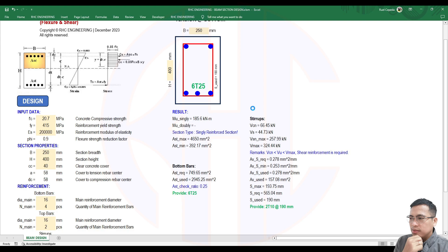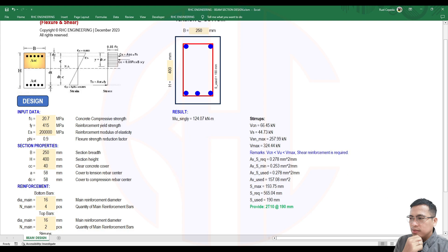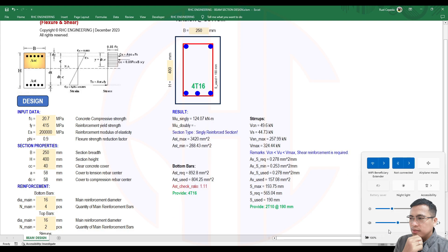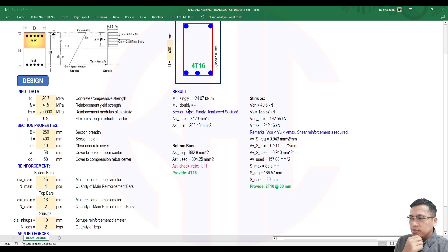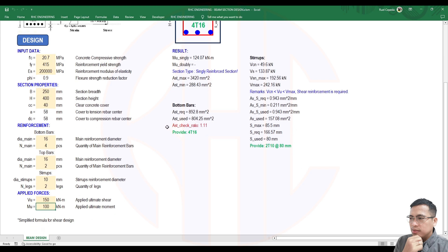Please wait. Beam section design is running. Beam section design completed. So the section is a singly reinforced section, but the area of steel we provided is insufficient - ratio is 1.11. So we need to increase the quantity of bottom bars.